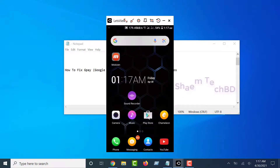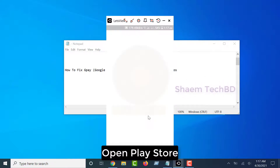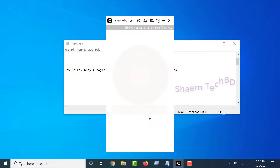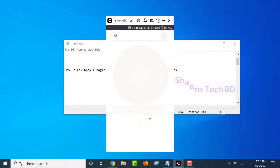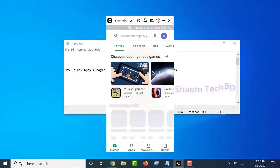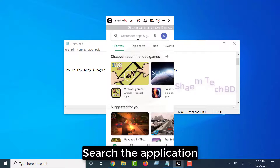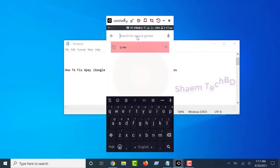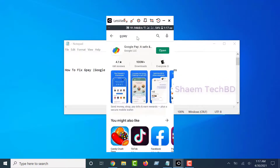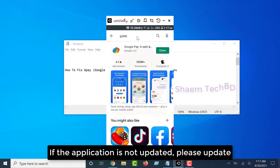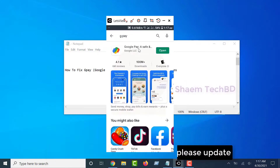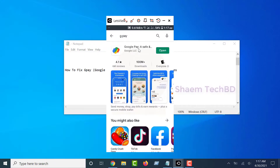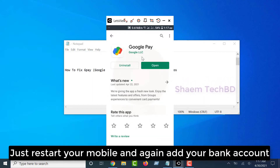Open Play Store and search for the application. If the application is not updated, please update it. Just restart your mobile and again add your bank account.